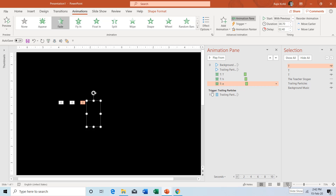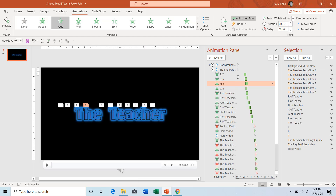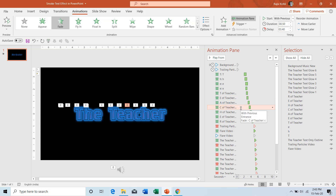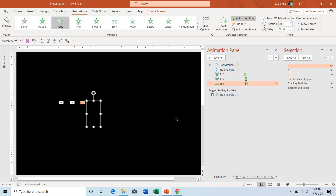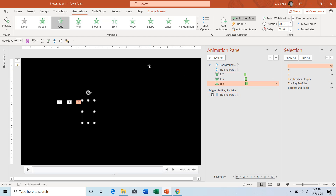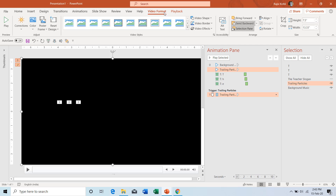When I play the slideshow, letters T, H, and E will appear at specific times when the trailing particles are moving. We are just showing each character at a specific time and for a specific duration, which depends entirely on the text you are writing. If you have fewer or more characters, adjust the duration and delay timings accordingly. Also, the trailing particle video should always be behind all the objects — go to Video Format, click Send Backward, and choose Send to Back.